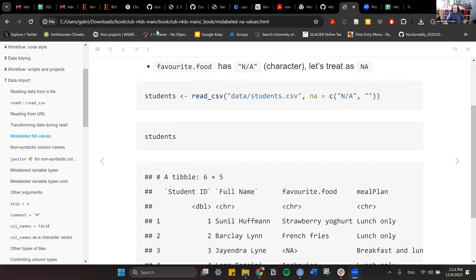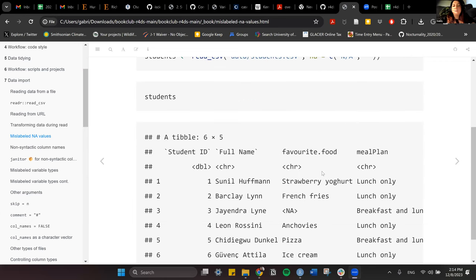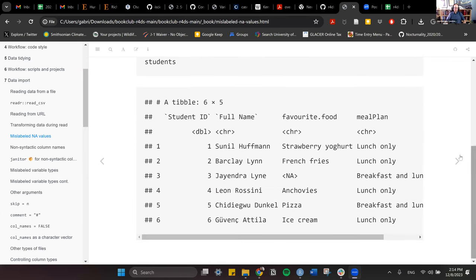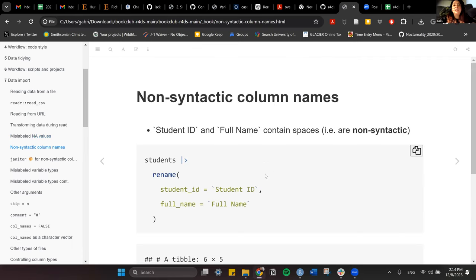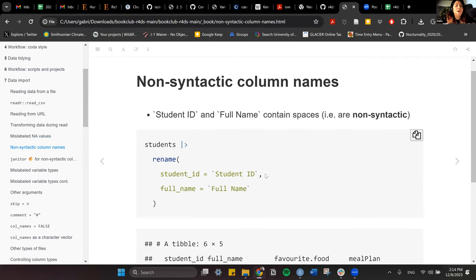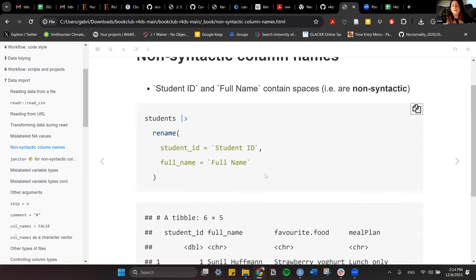The default is 1000 rows — it goes through the first 1000 and tries to guess the type based on that. Now let's go to non-syntactic column names. Like I said, those column names have a space in the middle, so they're not following snake case, camel case, or dot case.